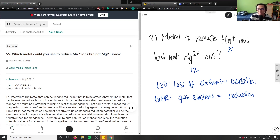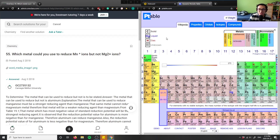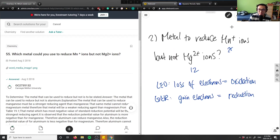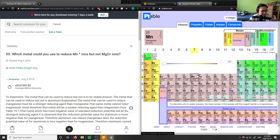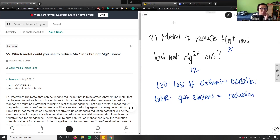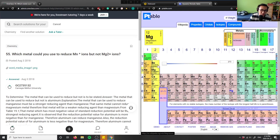If you think about this question, a metal that reduces manganese but not magnesium — would actually not exist. If I look at the periodic table, if I want to only reduce manganese, I would also reduce every other metal that exists before manganese, such as magnesium. So a metal that reduces manganese ions but not magnesium ions doesn't exist. I could pick a metal that only reduces magnesium but not manganese, but not the opposite, because manganese is further down the periodic table.